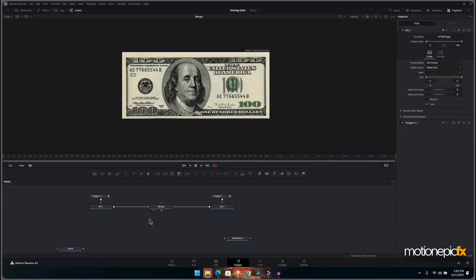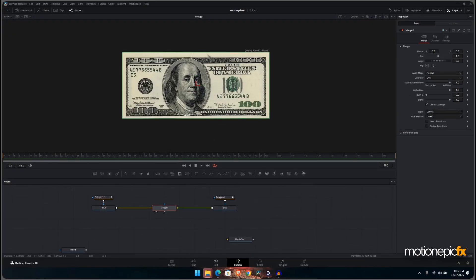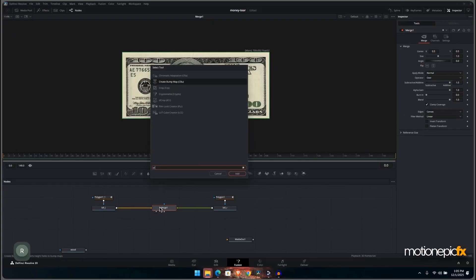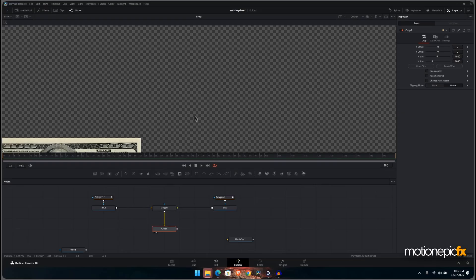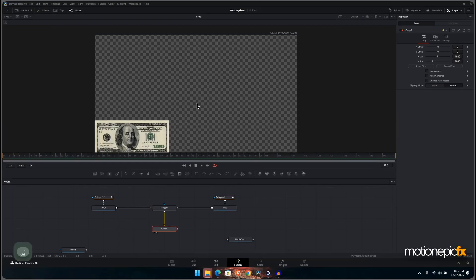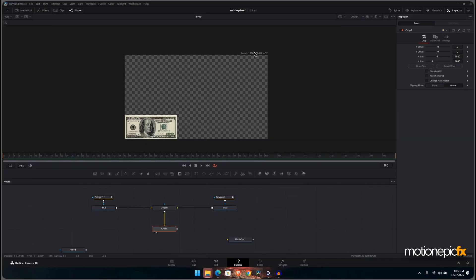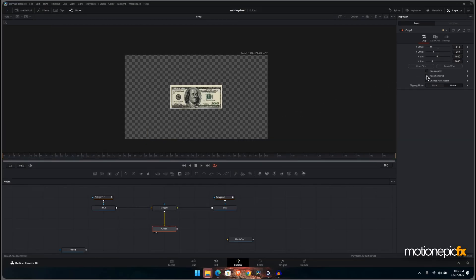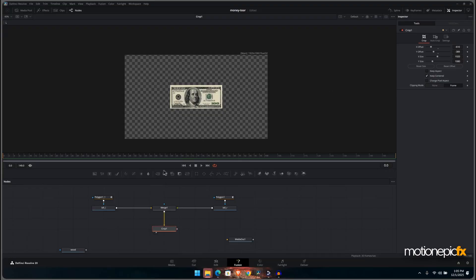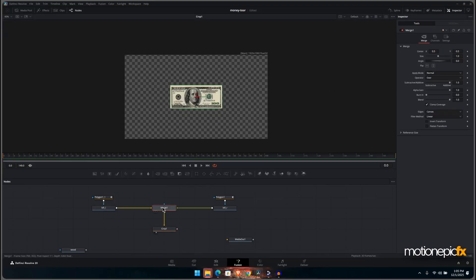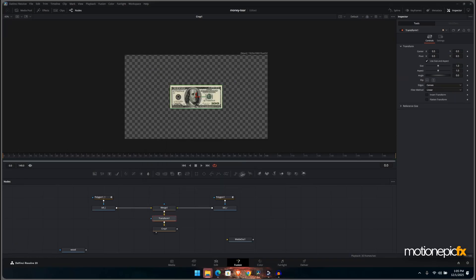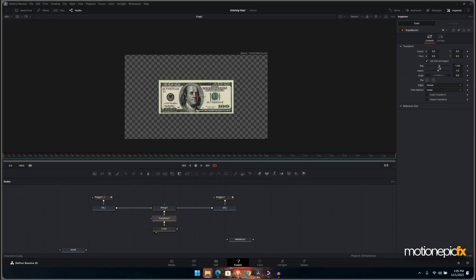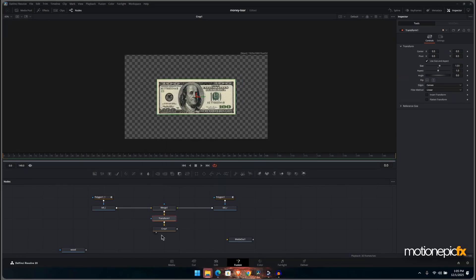Now what we want to do next is let's start adding some more room to our scene. After this merge we will add in a crop tool, and if we take a look at this, this will create this 1920 by 1080 composition. We will click on this option that says keep centered so the bill is in the center. And after the merge over here you can add in a transform to control the size of it.